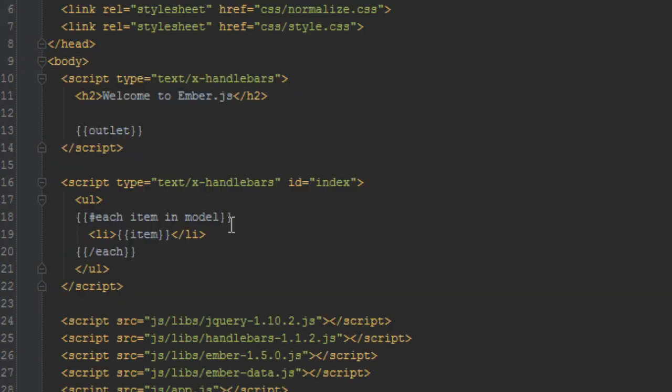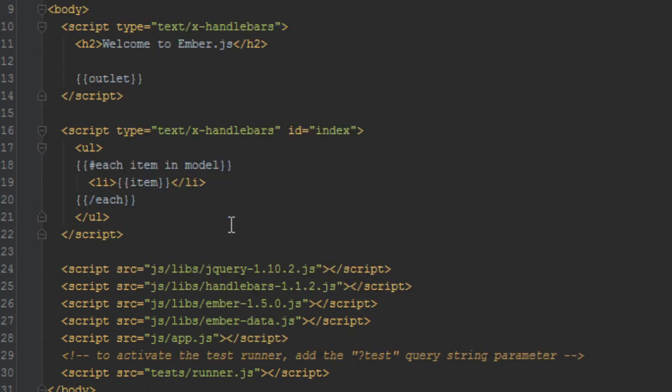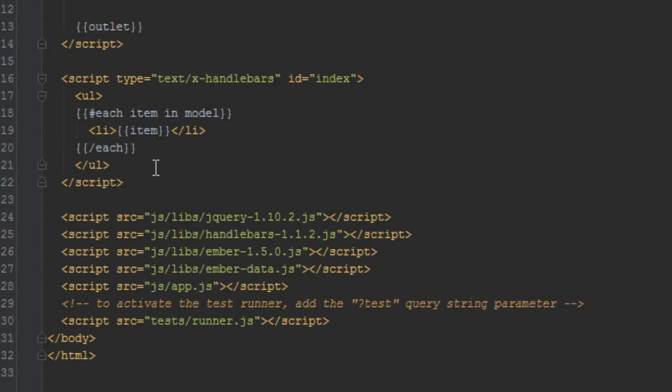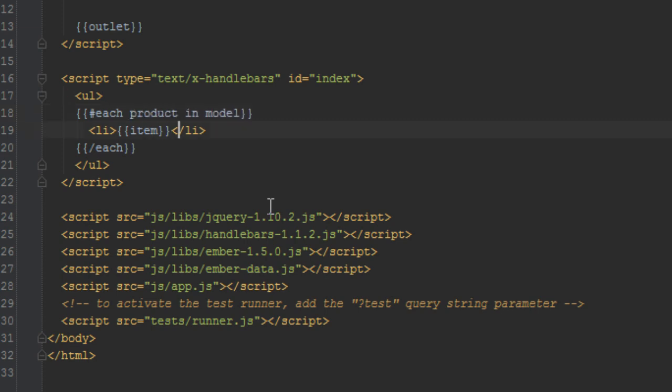And then finally we'll just change the loop on the index template to show product name. So here we are in the loop here. So we'll just say each product in model. Since it's an array we'll just say instead of just item we'll have to say product.name. Okay, so let's check that in our browser and everything works you see a list of products.